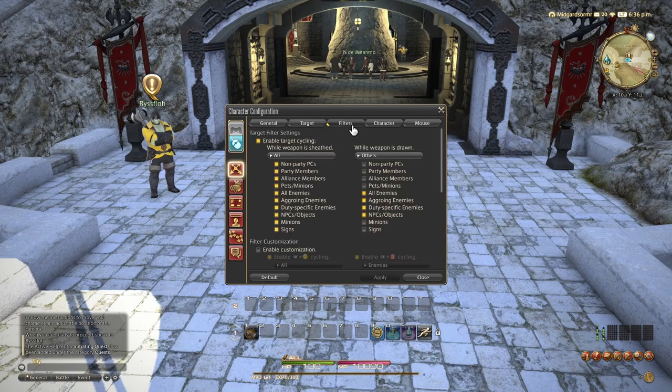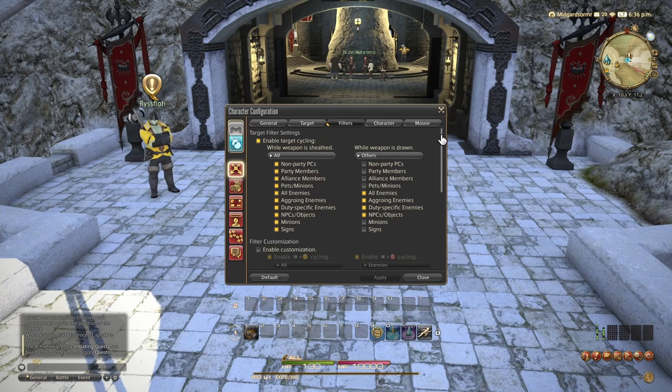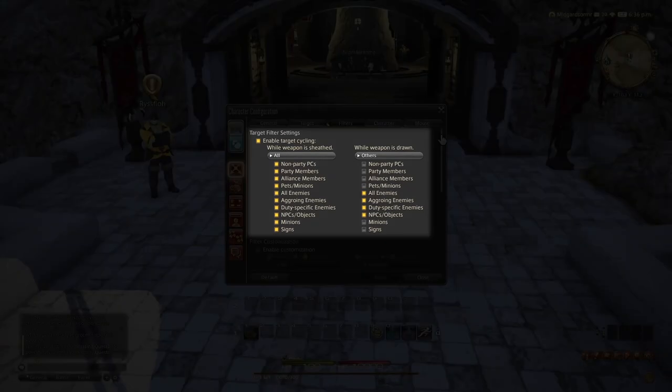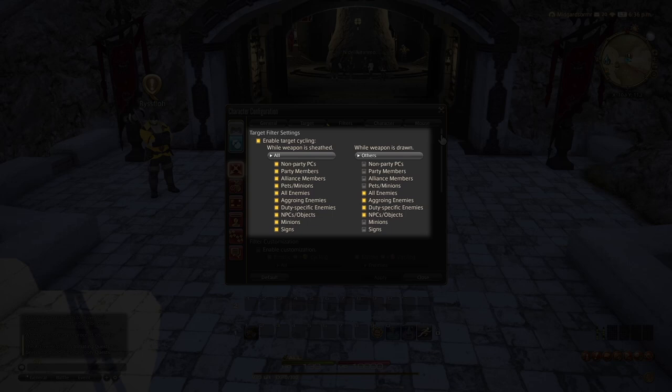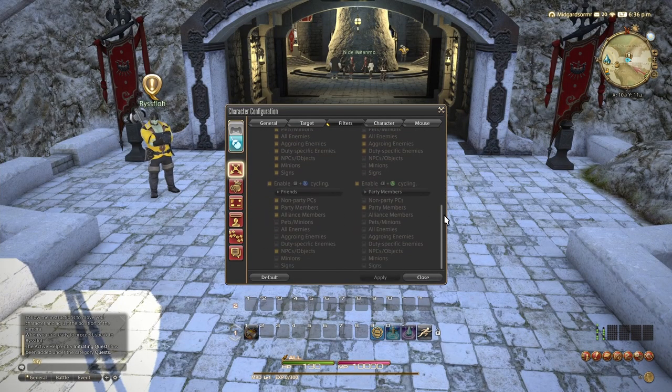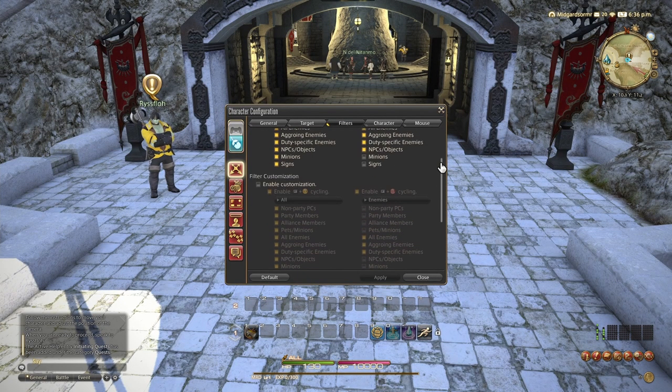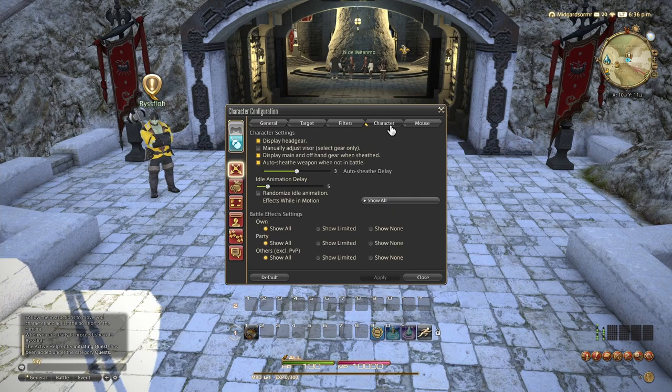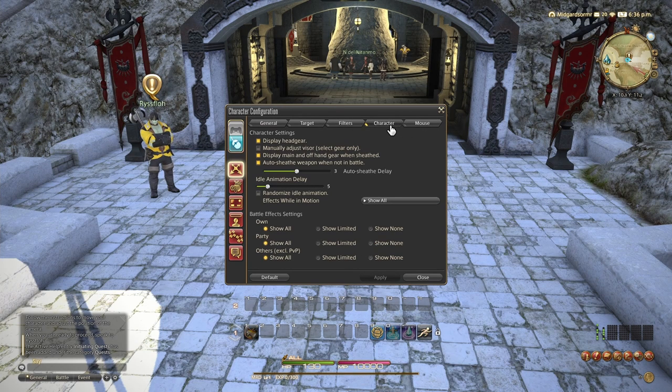It makes it so you can't accidentally target something you're not trying to. It is off by default because of tab targeting, but if you like to click to target or you keep your mouse in your combat, that's helpful. Onto the next tab, we have our target filter settings. Incredibly useful. You have two options, one for weapon out and one for weapon away. Filter those how you see fit to make it so you can't accidentally target an enemy when you don't mean to or you don't accidentally target a mailbox while you're trying to target a person.